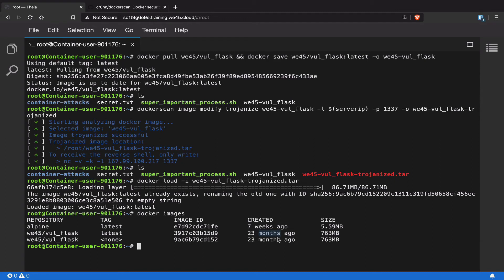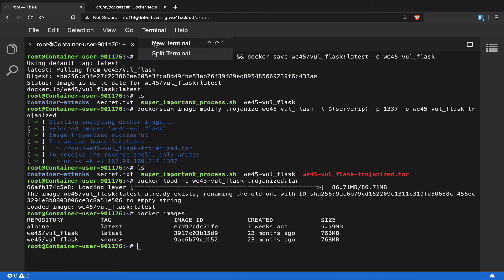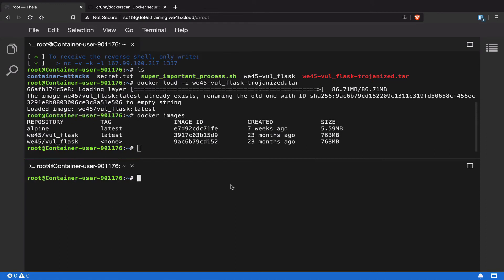Now let's go ahead and run this particular Docker image that has been trojanized. But before we do that, we also have to set up a listener. We need to set up a reverse shell for us to be able to access the trojanized container whenever it's being run. For that, let's open up a new terminal and run our netcat command. We're going to run our netcat command and we're going to run it on port 1337 for it to listen on.